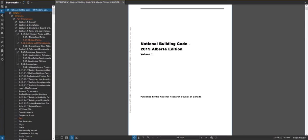In this video we're going to look at building height in the National Building Code Alberta edition 2019. In the previous videos I told you that one of the first things you want to do is figure out your occupancy of your building or occupancies. Step two would be figure out your building area and then step three would be let's figure out the building height.